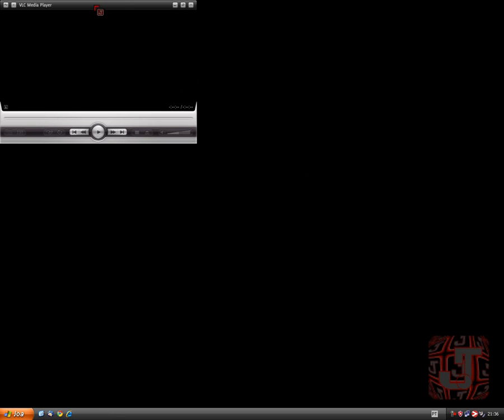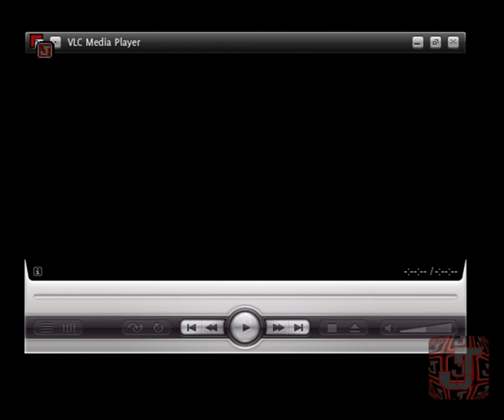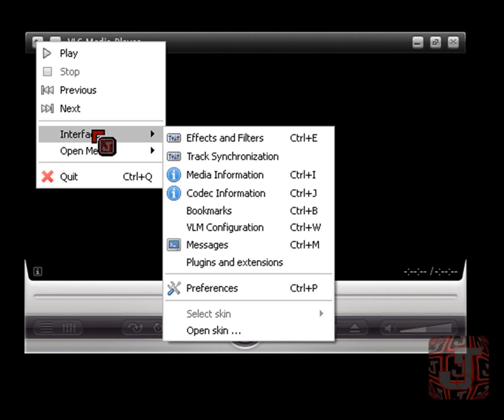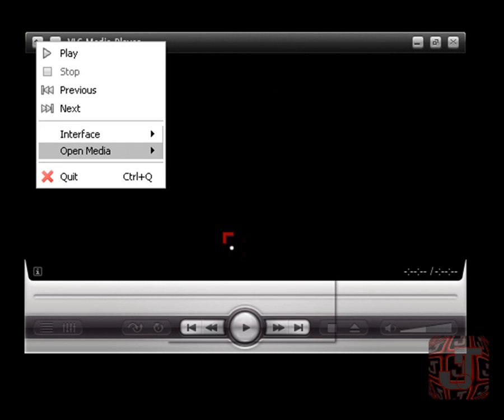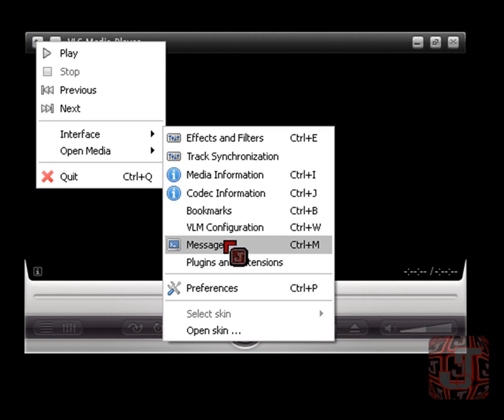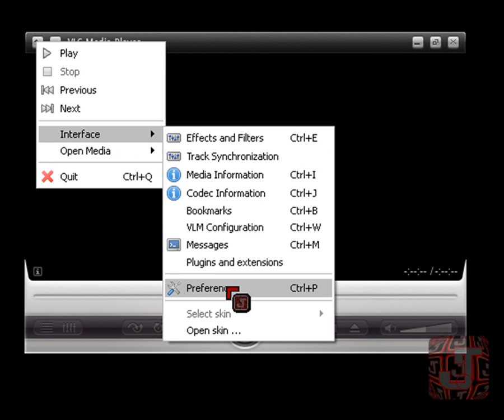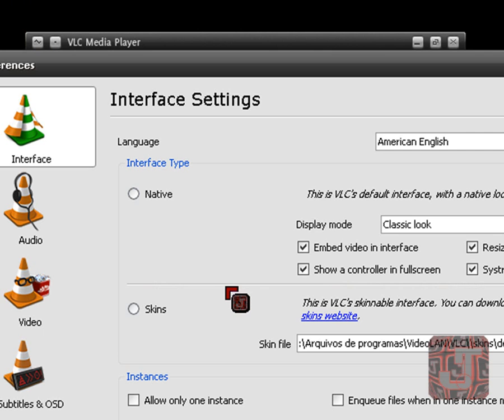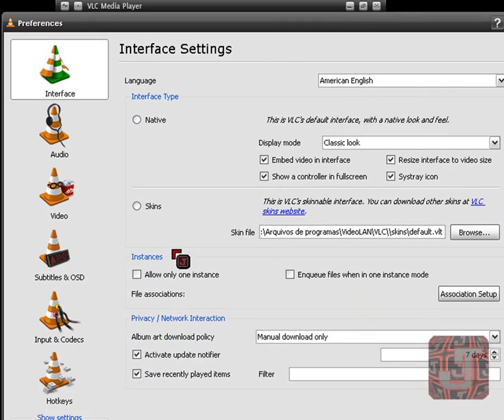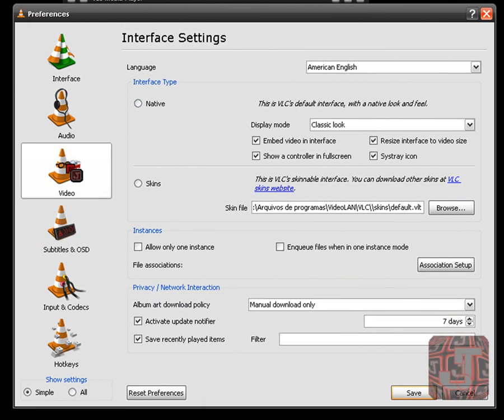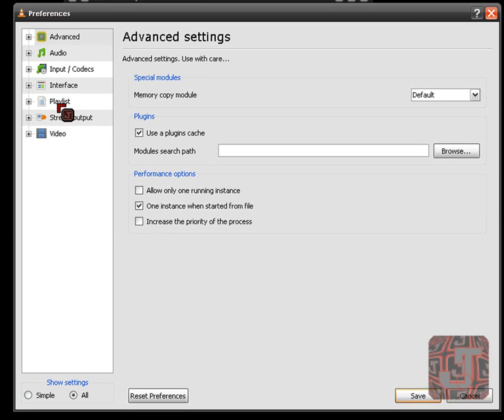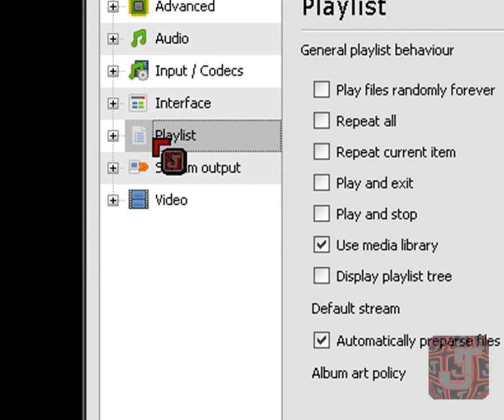Once we do that, let's just save, close and reopen. Okay, now when we reopen, that skins made it look like this. Looks kind of complicated, but all you need to do is click on that top left squiggly line, Interface, and hit Preferences. Then this will open again. We can see the video here, it's still enabled the wallpaper mode. Show all settings and now we go to Playlist.